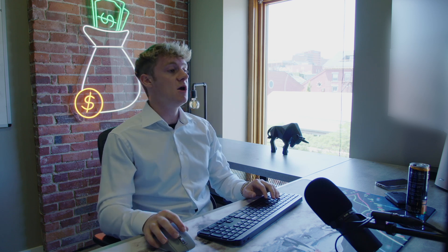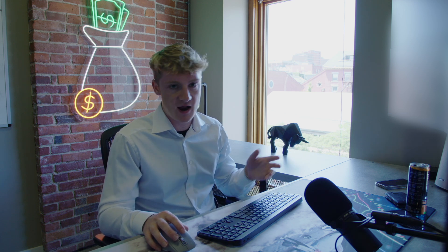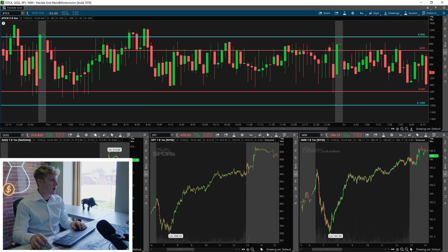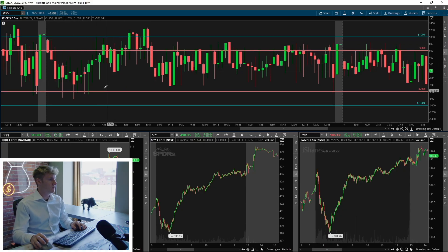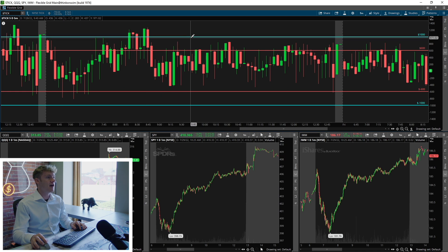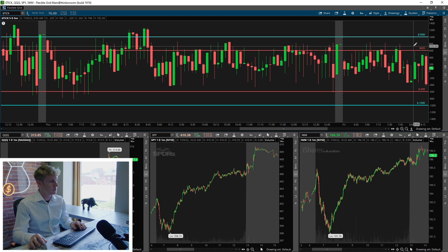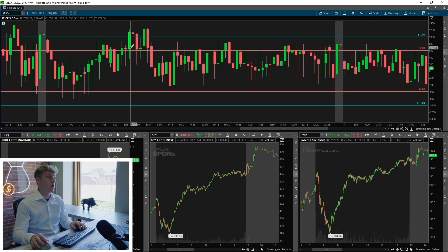If you do see ticks at negative 1,000 on open, that gives you a good understanding that the strength within the overall market is not there. If you are long on a position, you might use this as an indicator to exit that position. On the other hand, if the market opens and ticks start trading on that positive 1,000 level, fires are hot — the market is running, we've got buyers coming in. If ticks start pushing and trading above positive 1,000, then you know the market has a lot of strength. If you're long, great. If you're short, this might be a time to get out because the overall market is showing a lot of strength and buyers are holding that level.